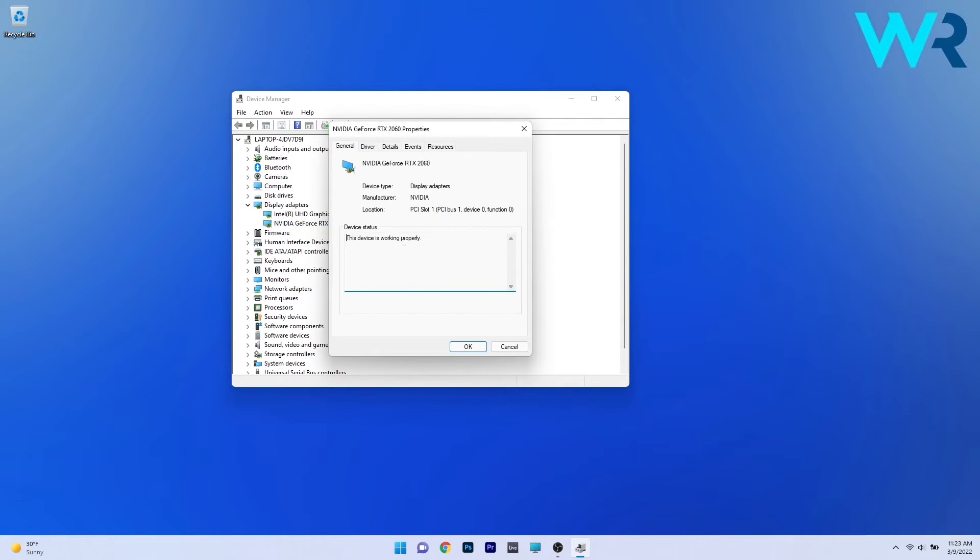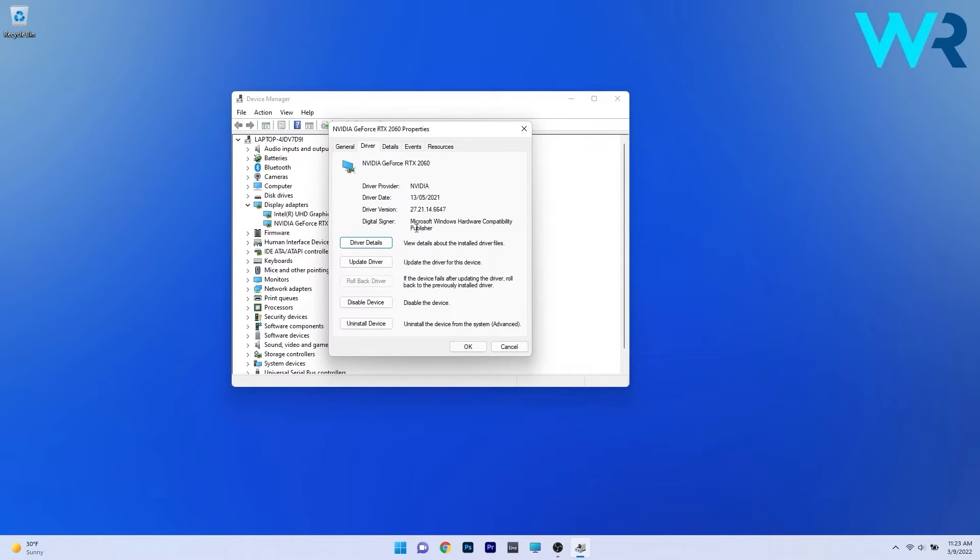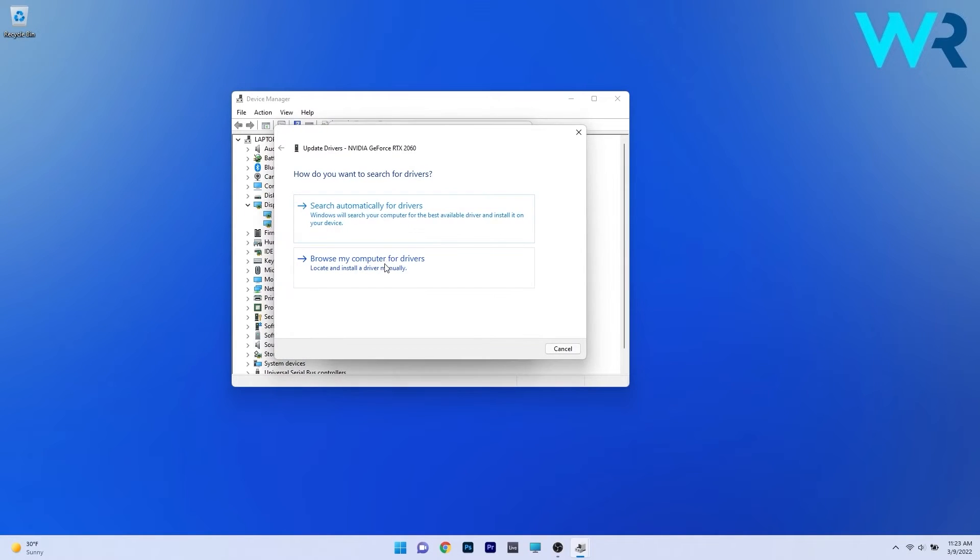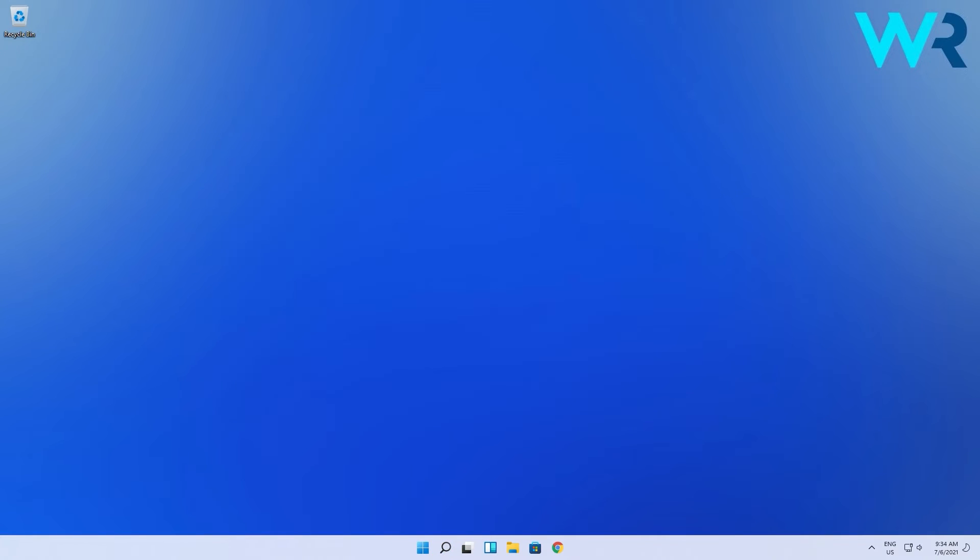In this properties window click on the driver tab and as you can see you have multiple buttons and options to click on. The first one you can take in consideration is to update the driver so click on the update driver button and click on search automatically for drivers. Windows will try to find the best possible drivers for your PC.